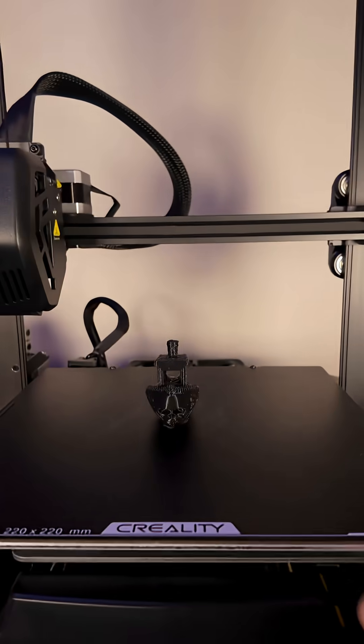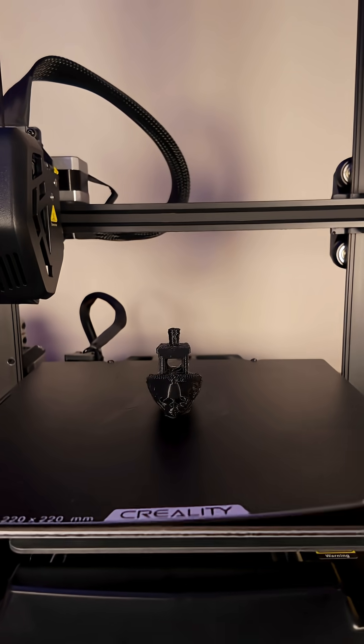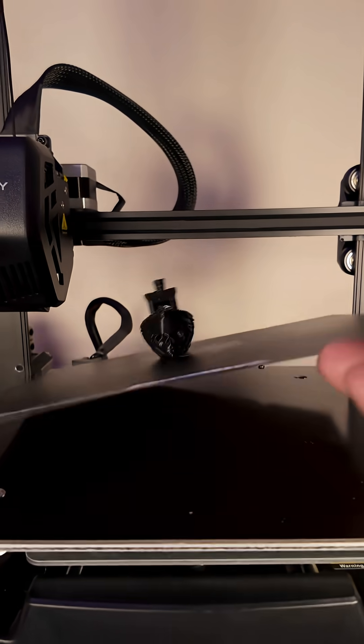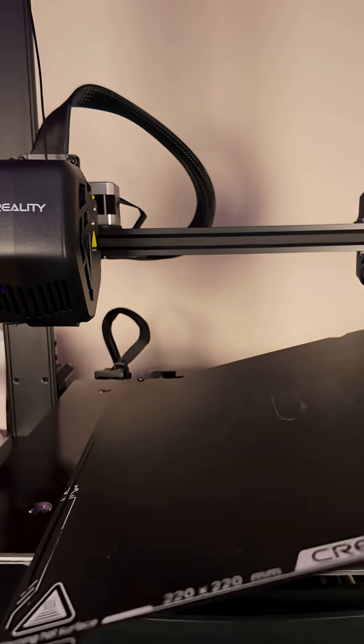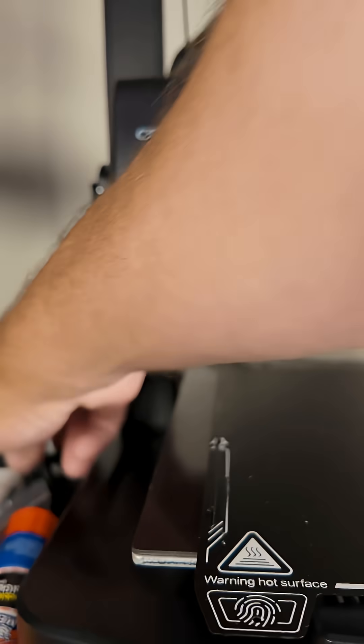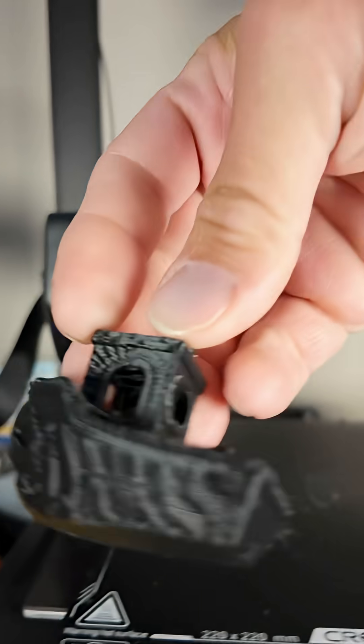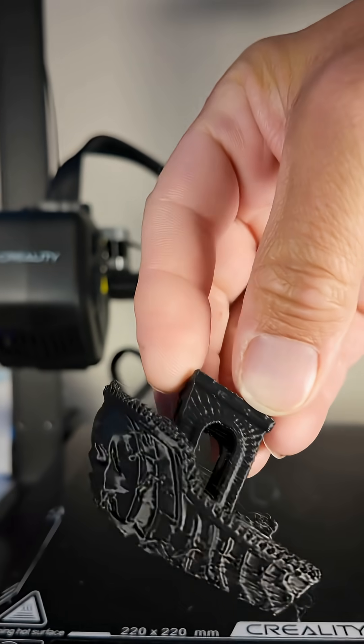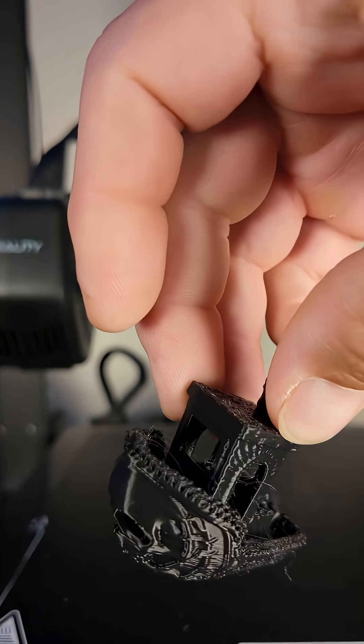You're going to even have a flexible build sheet on this. And watch this. This thing pops right off. Look at that, it snapped right off. It looks so good. Nice and detailed. Came out wonderful.